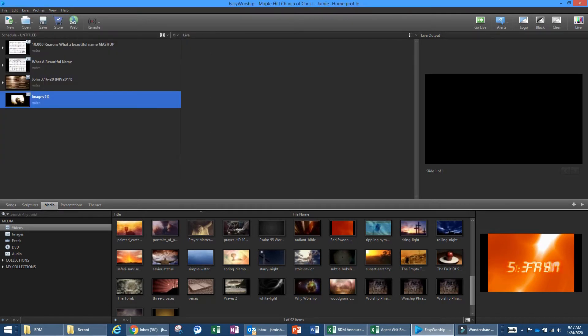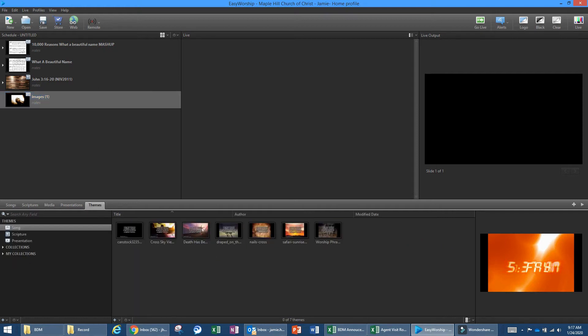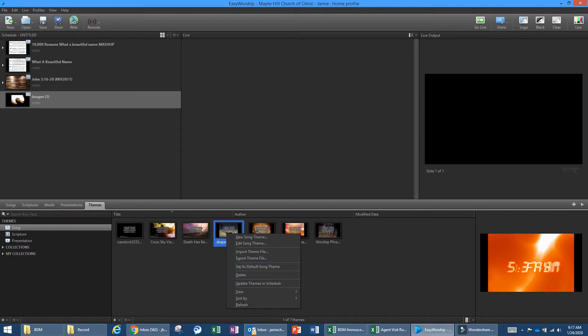If you want to add or change a background, click on a theme — for example, the cross theme — and you can set it as the default theme for scripture readings, songs, or whatever you want. This is not something you'd use very often, but if you need to change the theme behind a song or scripture, you can do that here.